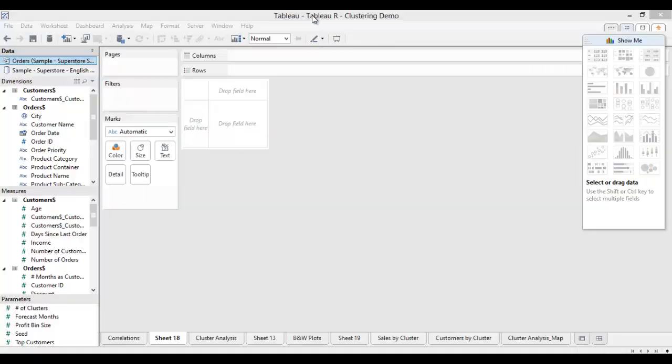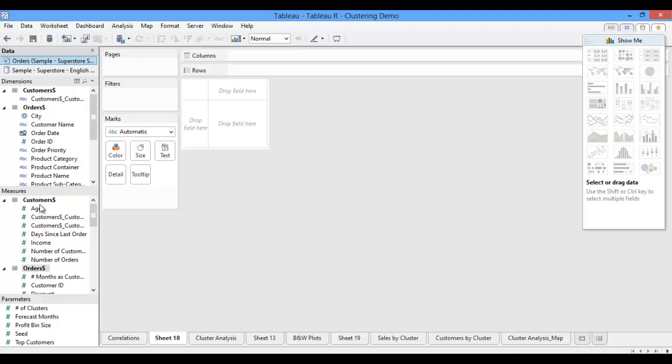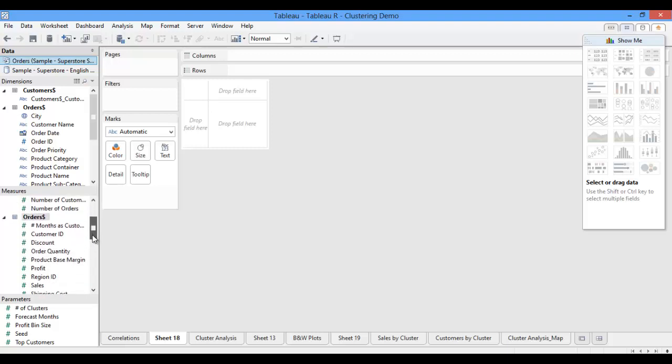In the Tableau workbook that I have opened up, I am connected to Tableau Superstore sample data, housed in an Excel spreadsheet. I added a customer dimension into the Superstore spreadsheet for use in this demonstration, so I've joined that new customer table onto my overall sales table, which you can see in my data source pane.